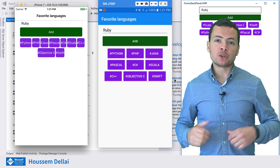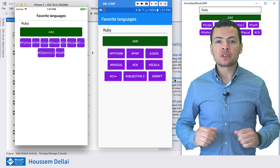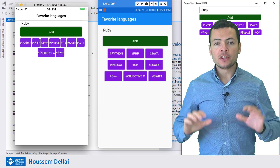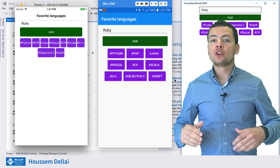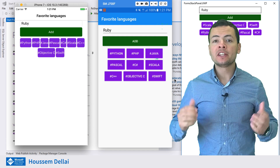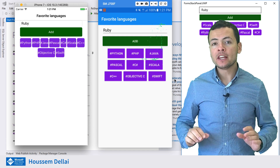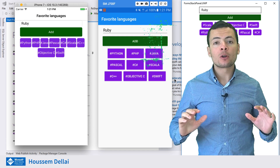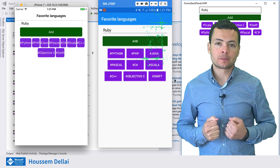Hi developers, I'm Hossain Dilla, Microsoft MVP. In this video, we'll learn how to implement StackPanel in Xamarin.Forms applications.